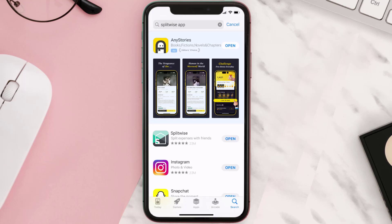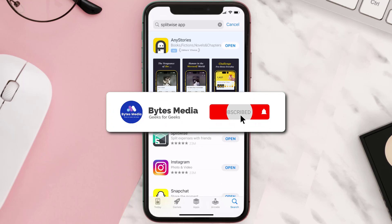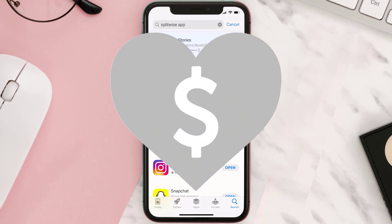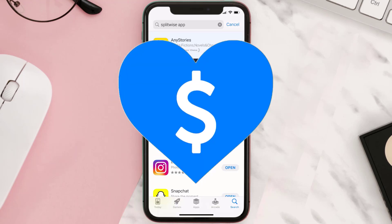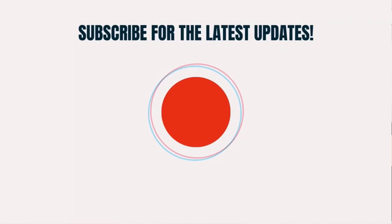Hopefully this will fix the issue. If it did, make sure you give this video a super thanks by clicking on the heart icon to help support the channel, and don't forget to hit that subscribe button. We'll see you in the next one.